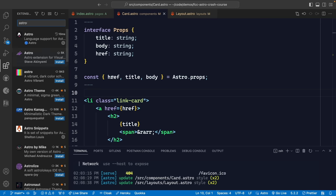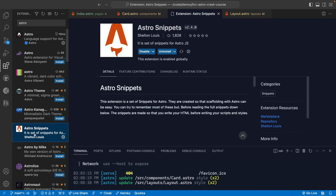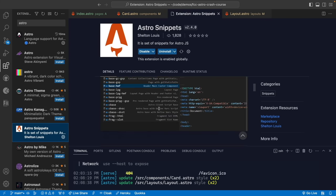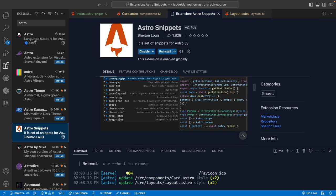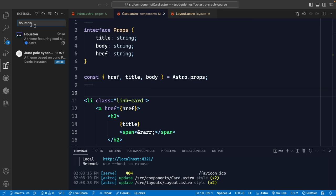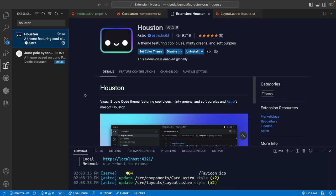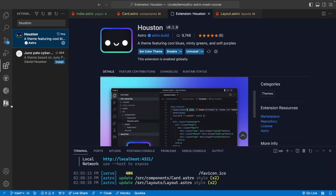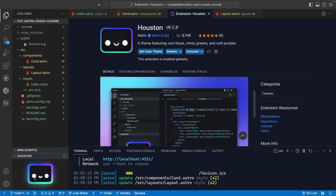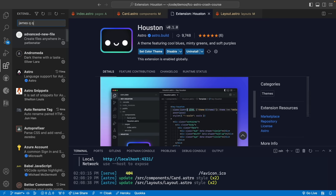By far the best way to work with Astro is with that extension installed. There's also an Astro snippets extension with lots of useful snippets to generate components faster. There's also the Houston extension from the Astro team — Houston is the Astro mascot — which gives you an Astro VS Code theme, a Houston tab in the file explorer, and an animated icon that shows whether your app is running well.